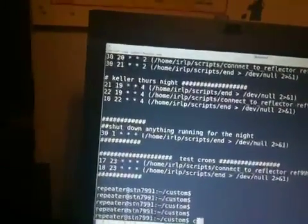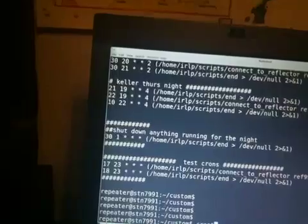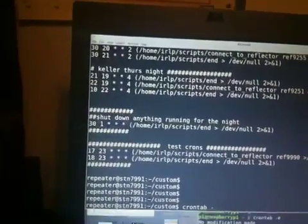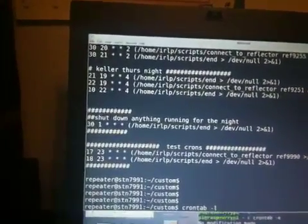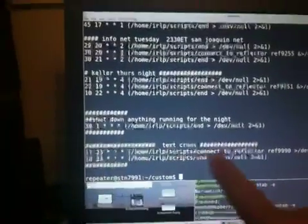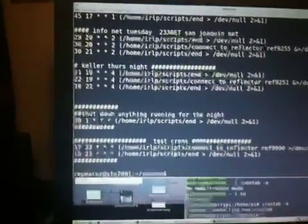If you want to see what's in your cron at the current time, it's crontab minus L, minus Lima, and you can see it. You can see your own cron.